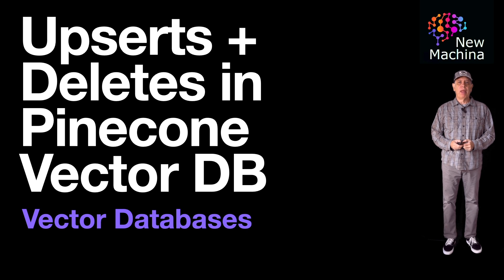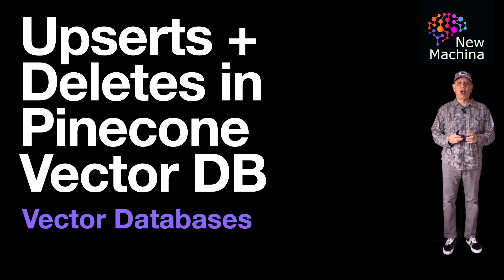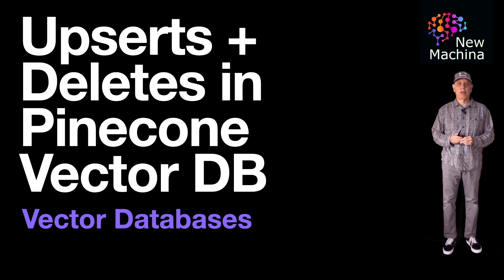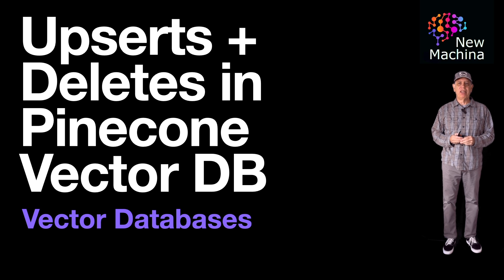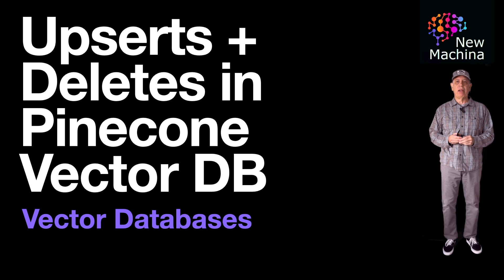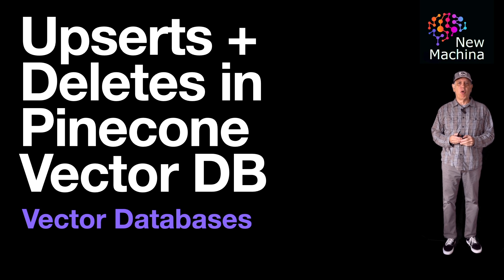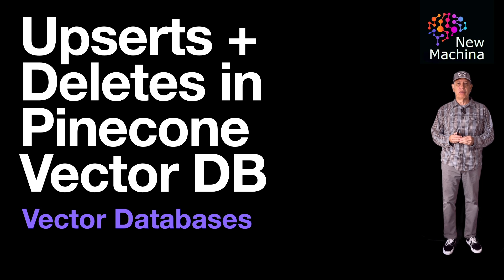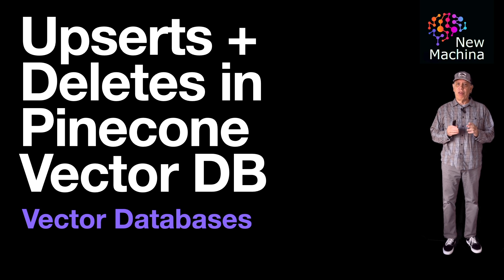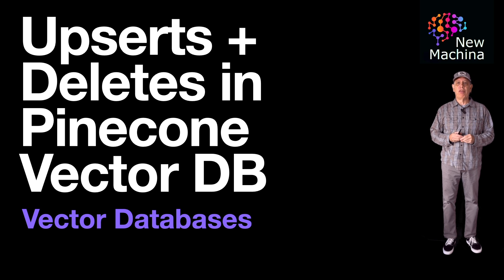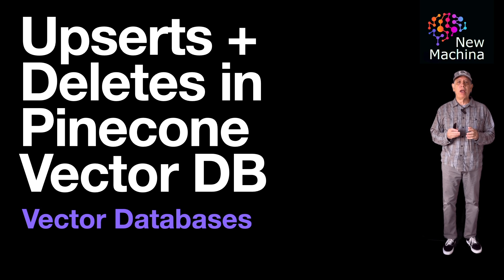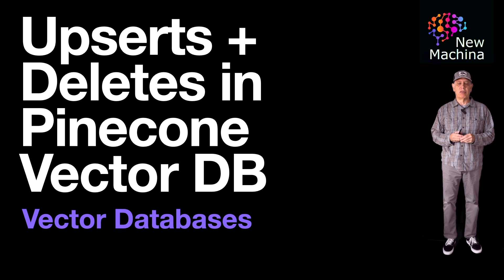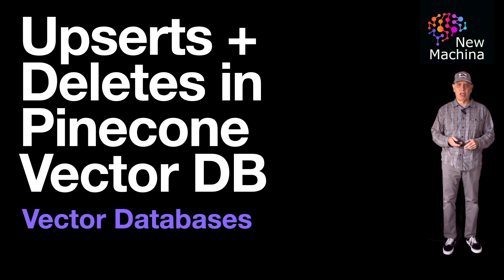Hello, how are you doing? In this video, I'm going to talk about Pinecone upserts and deletes. Have you seen how easy it is to use Pinecone's native client library to perform upsert and delete operations? If not, watch along with me for the next few minutes, and I'll show you how easy this is. Let's get started.